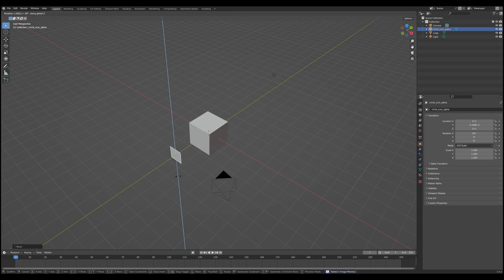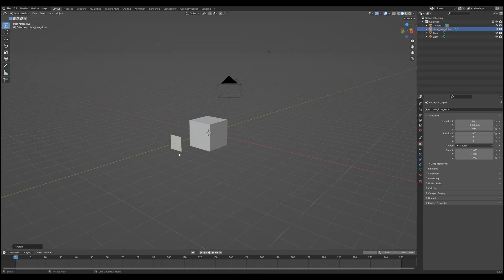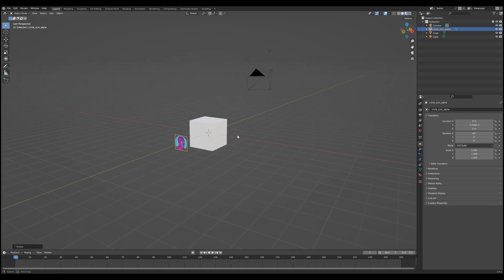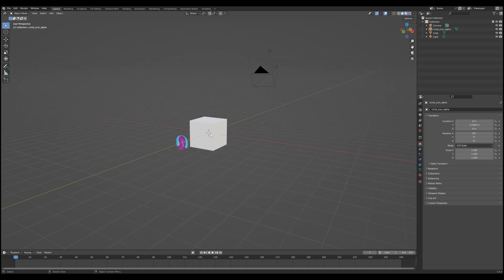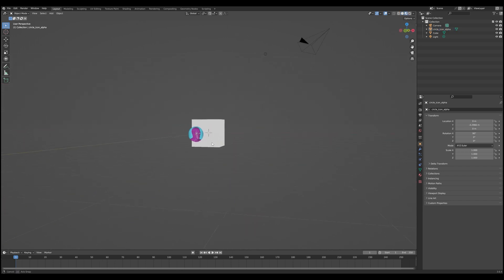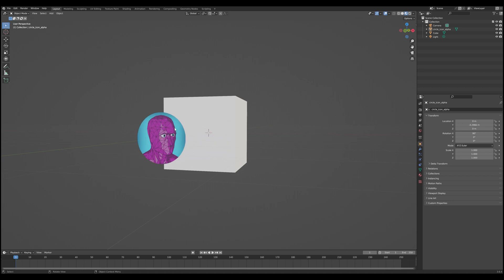Let's rotate so we can actually see the plane. When you first import it, you'll notice it's just a blank plane. That's because the image is actually being applied as a material. You want to go into Material Preview mode to actually see the image in the viewport. And there we go — you can see a nice image ready to go.